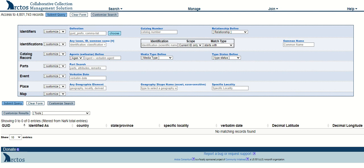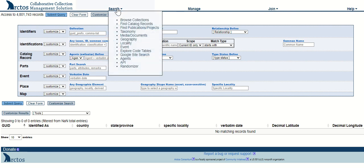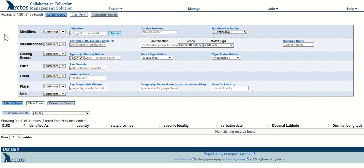How to customize the search form in Arctos. This form is on the basic home page of Arctos. To get here from other areas of the database, go to the search menu, find catalog records, and you'll come to this form.